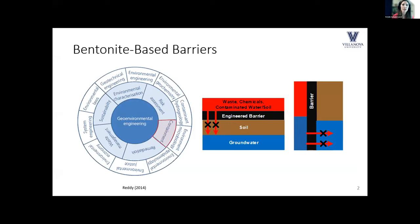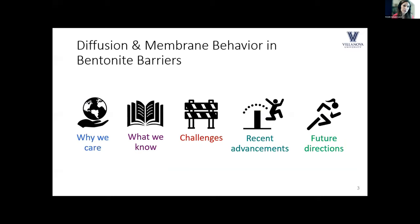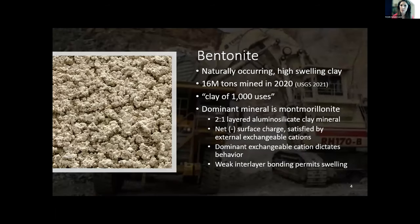These barriers are very low permeability and the primary goal is to restrict movement of contaminants across the barrier. They can be horizontal or vertical. The main goal is that we are creating a protective boundary between the waste chemicals or contaminated water and soil on one side and the surrounding uncontaminated environment. The presentation will zoom way out first to talk about why we care about bentonite barriers.